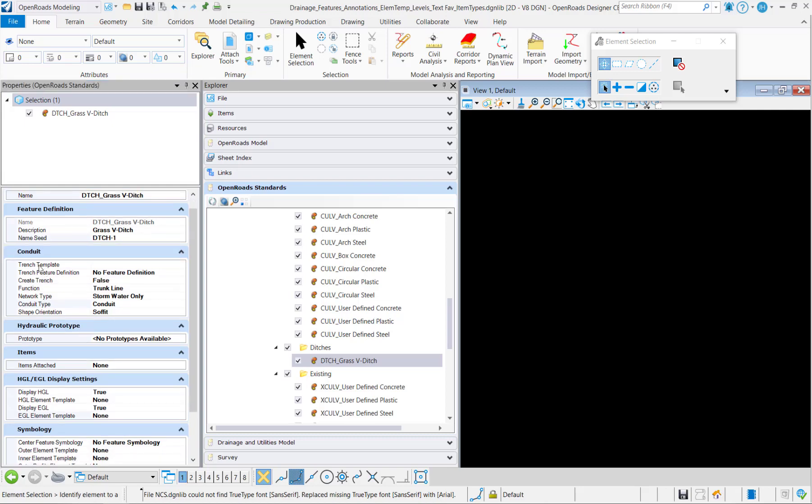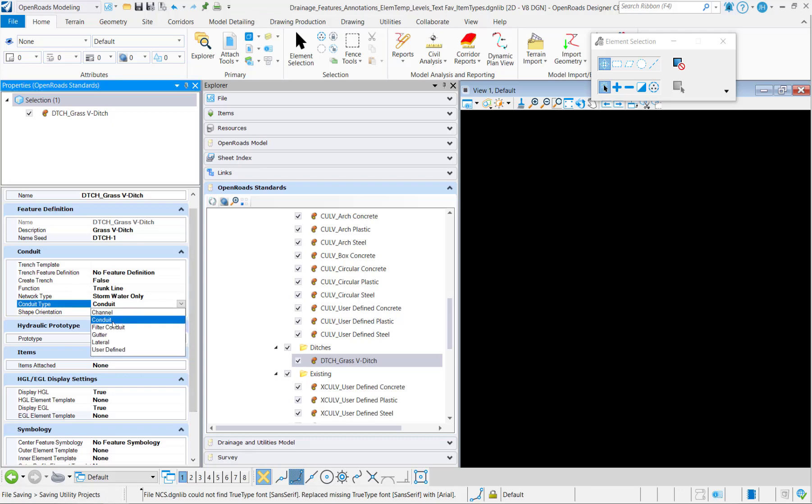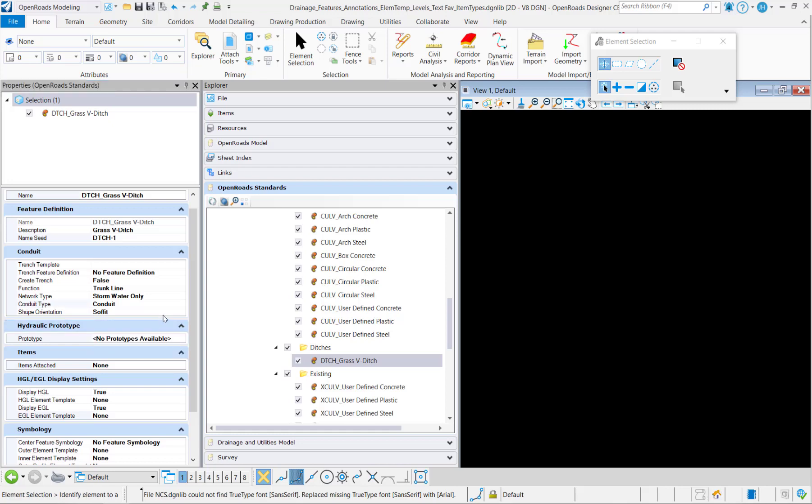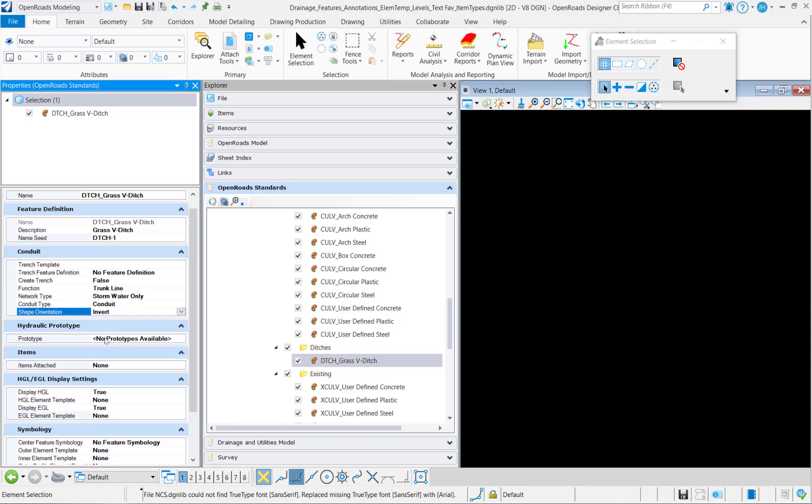Ditches are also not going to have a trench template. And for the conduit type, this is going to be a conduit. So ditches are just open channels and that's going to be still considered a conduit. And we'll set the shape orientation to invert.